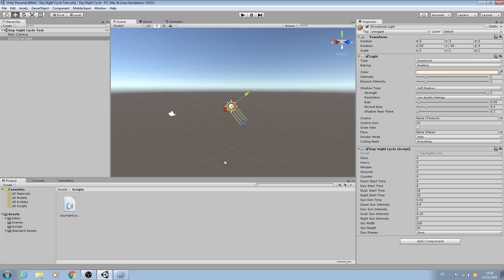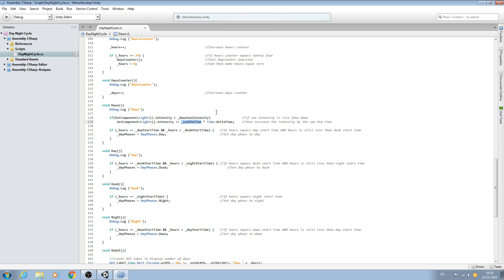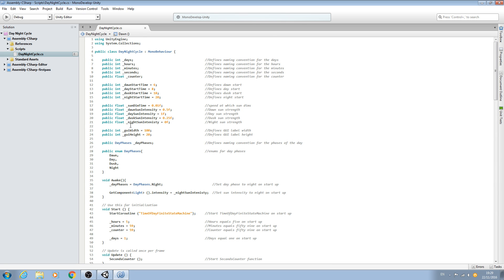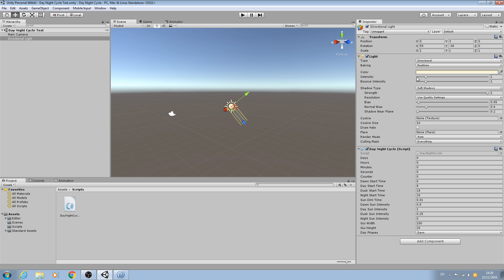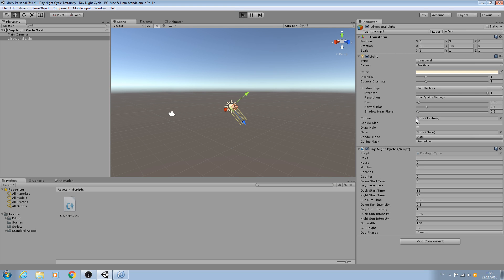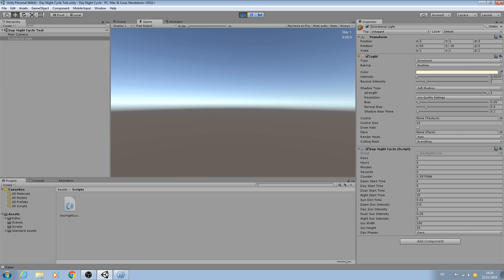Let's minimize MonoDevelop and hit Play. This should go straight to night and then straight back to dawn. The intensity should come to the night intensity which is zero, and we should see that slowly increase. So let's hit Play - as you can see, zero, we've automatically gone straight into dawn and we're increasing the intensity. We'll stop that there.